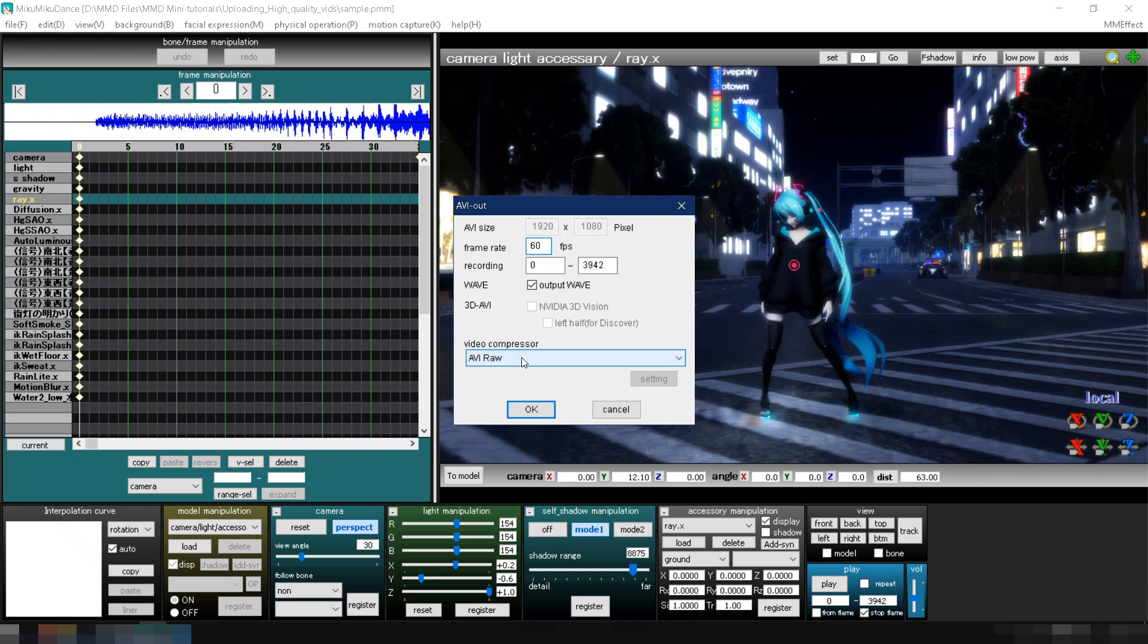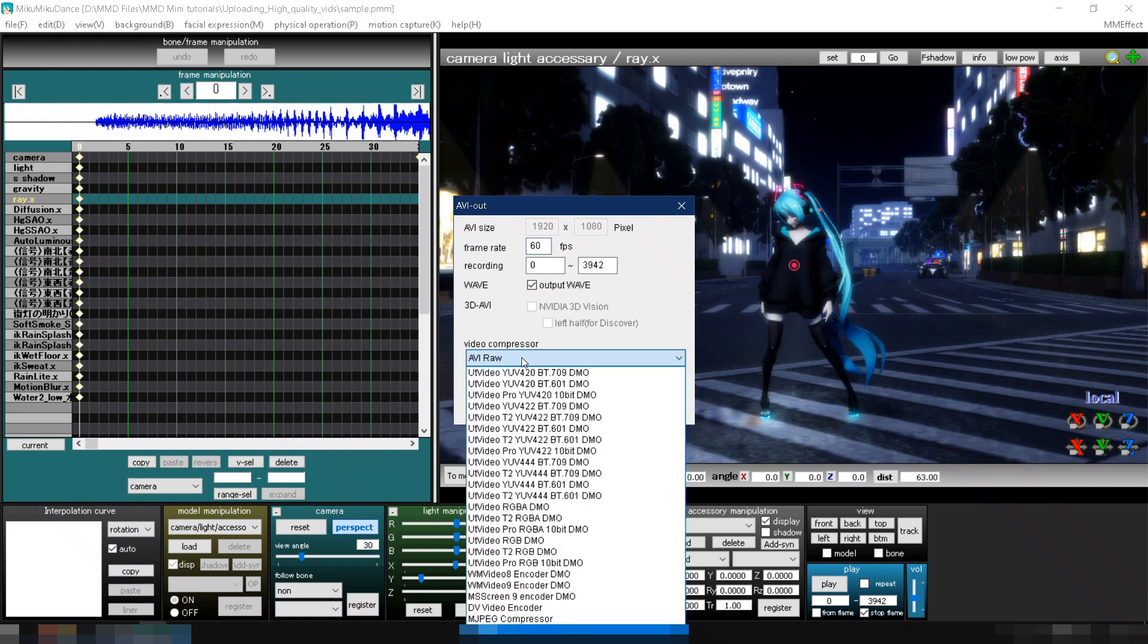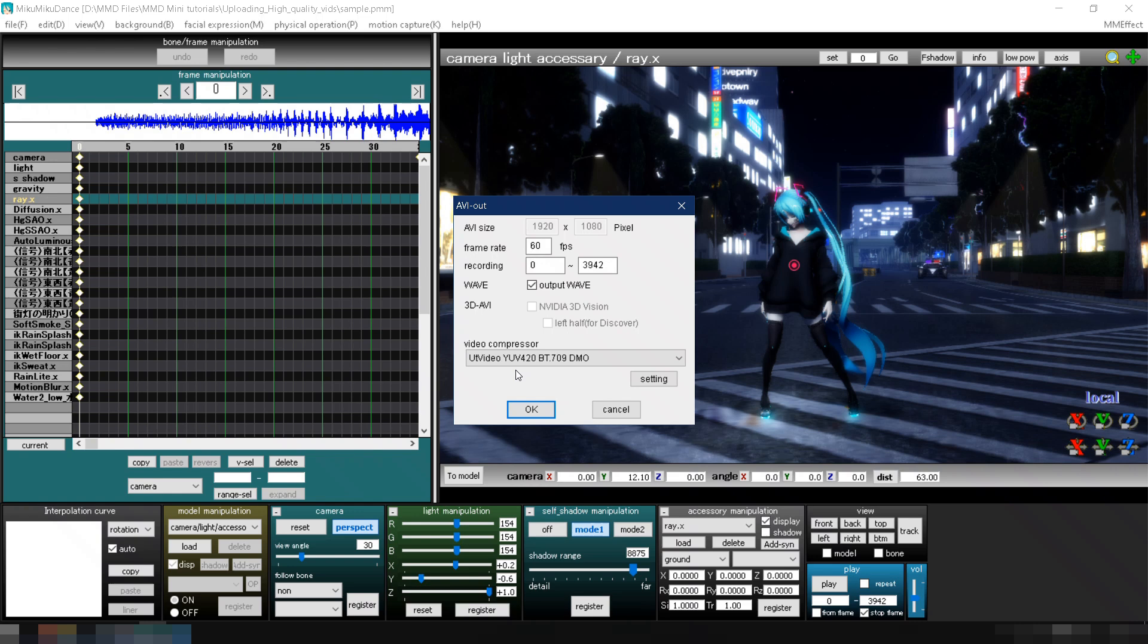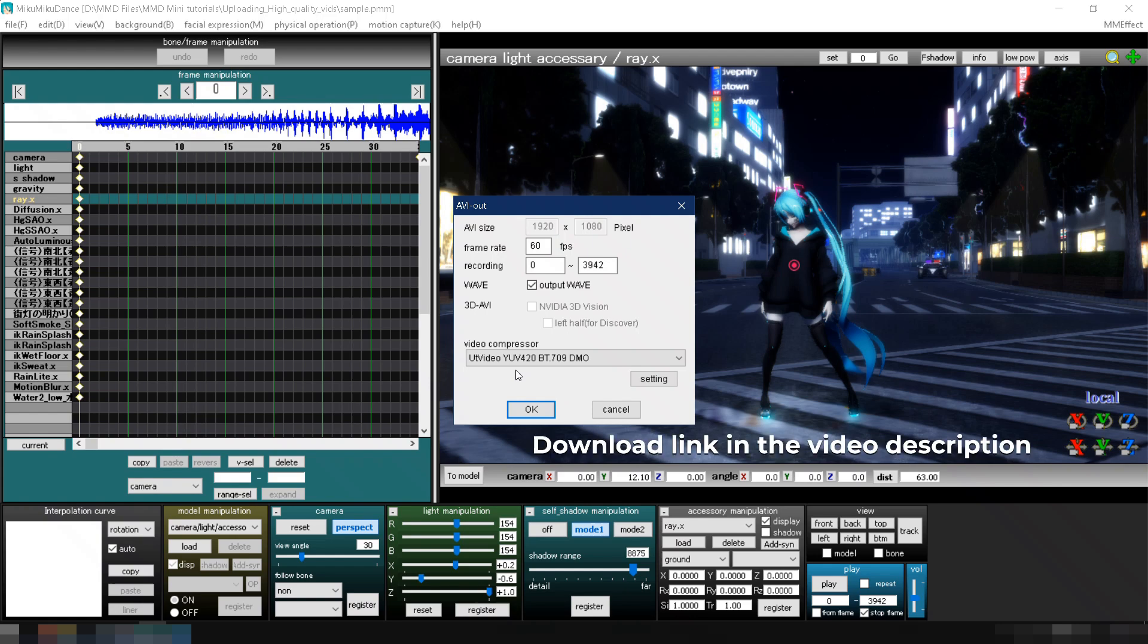For the video compressor, don't ever use AVI RAW. It creates a ridiculously large video file and is prone to crashing. Use UT Video instead. I usually select the BT.709 version. Its output file size is 10 times smaller than AVI RAW. If you don't have the UT Video Codec installed, I provided a link in the video description below.